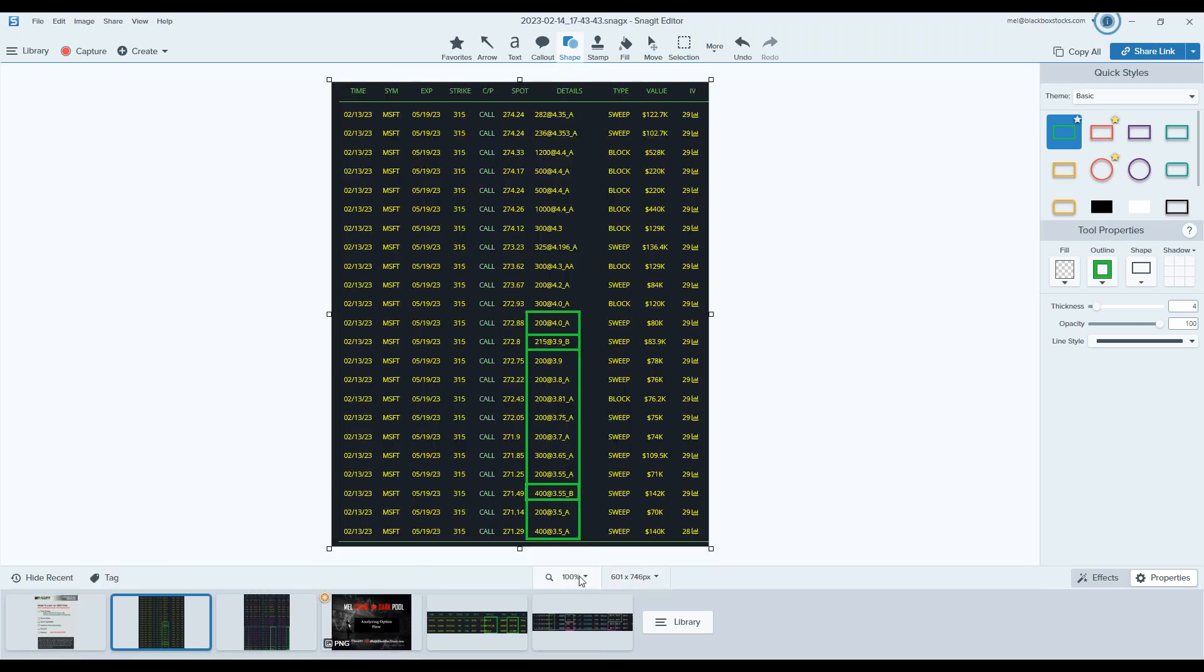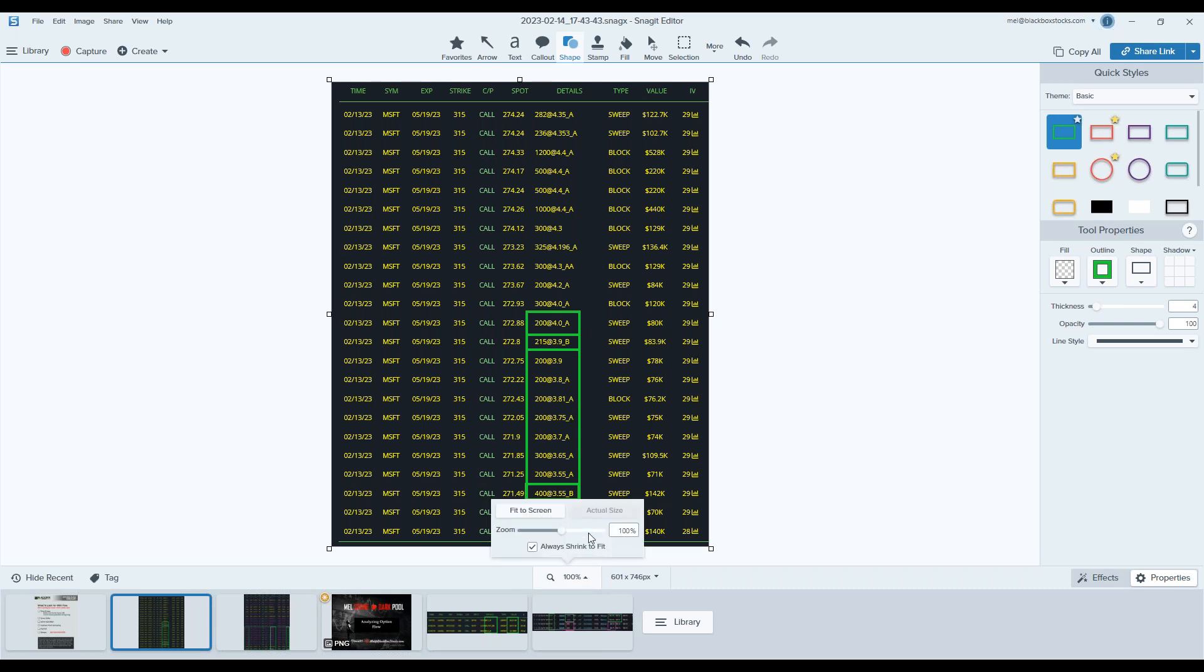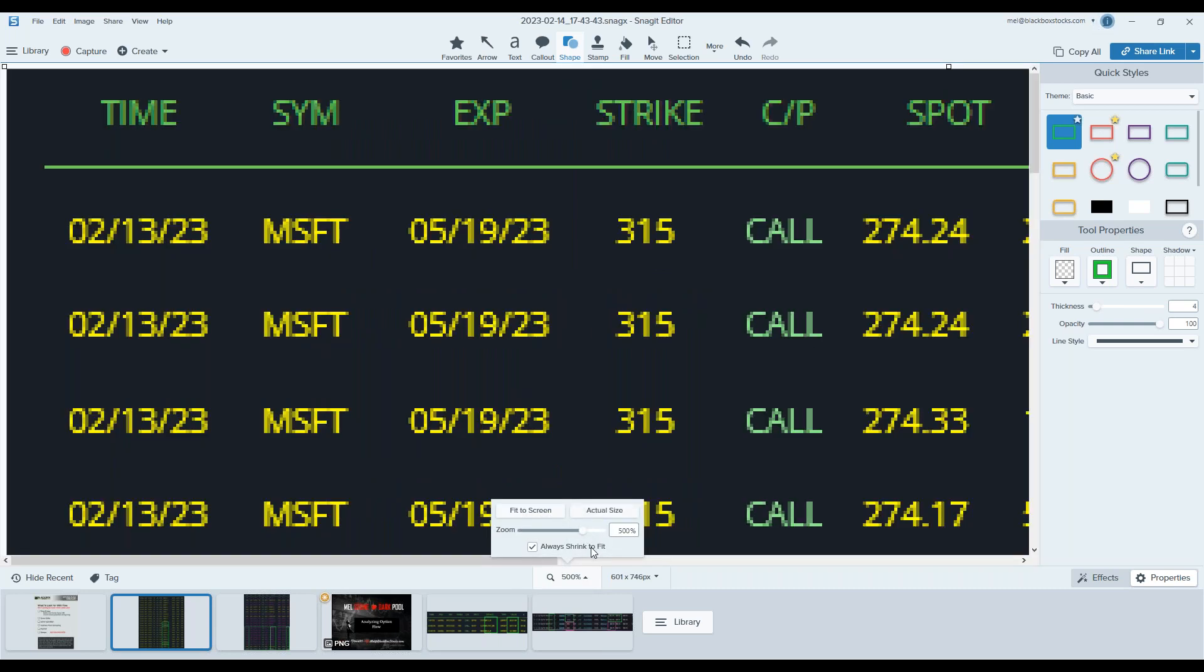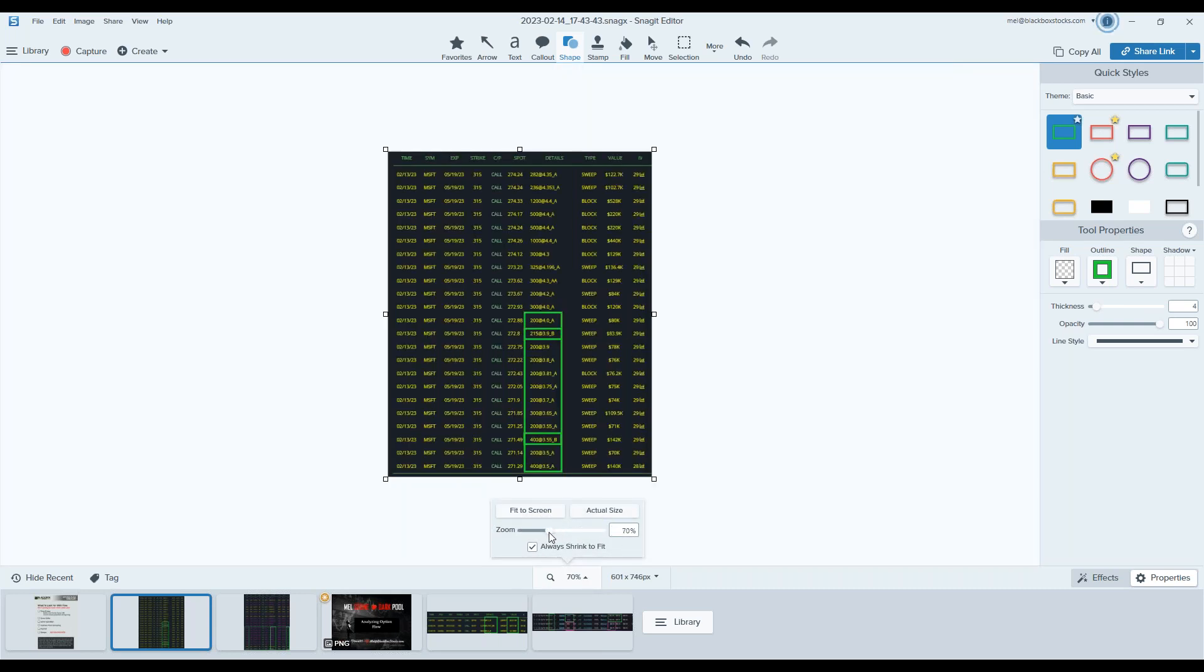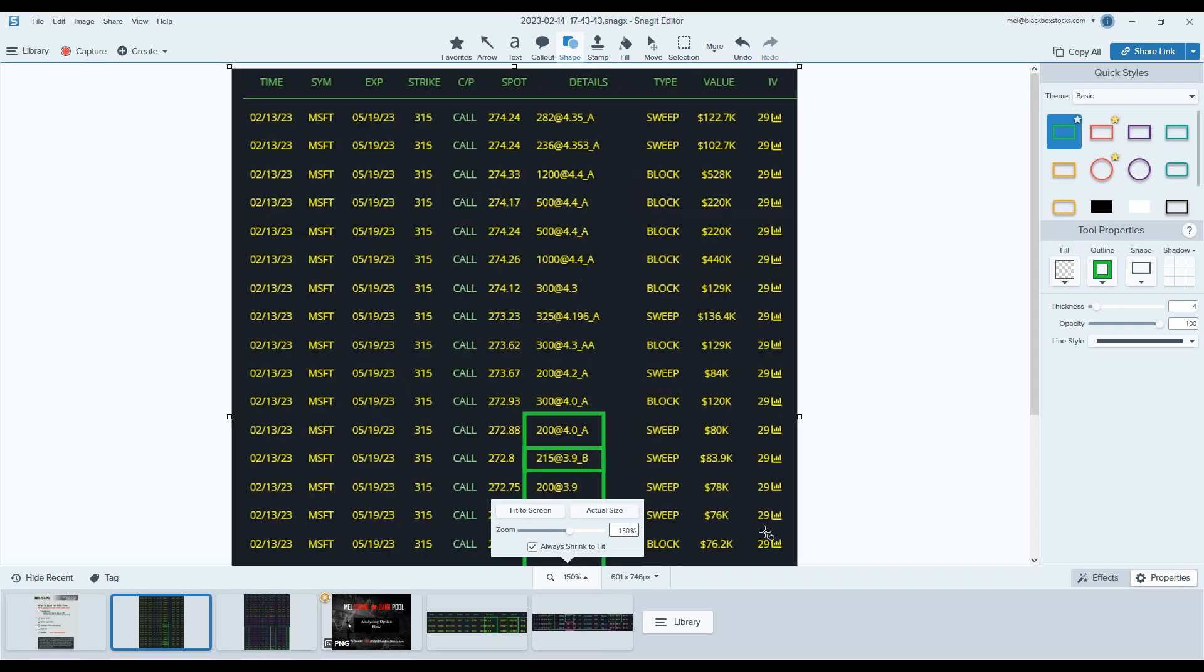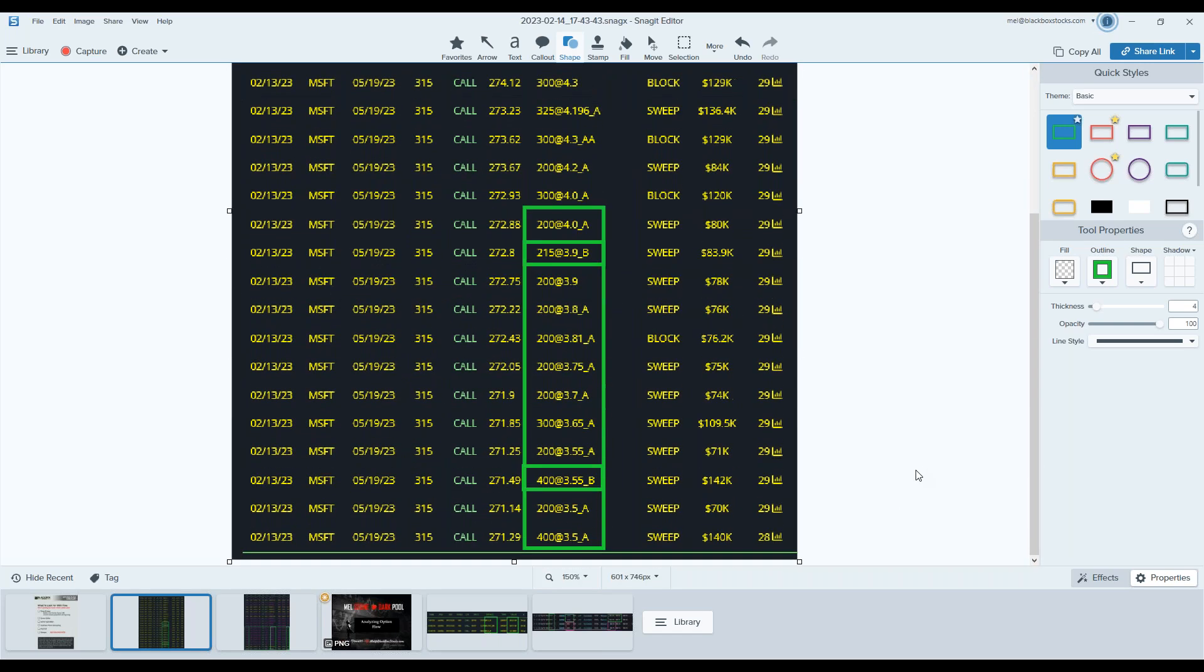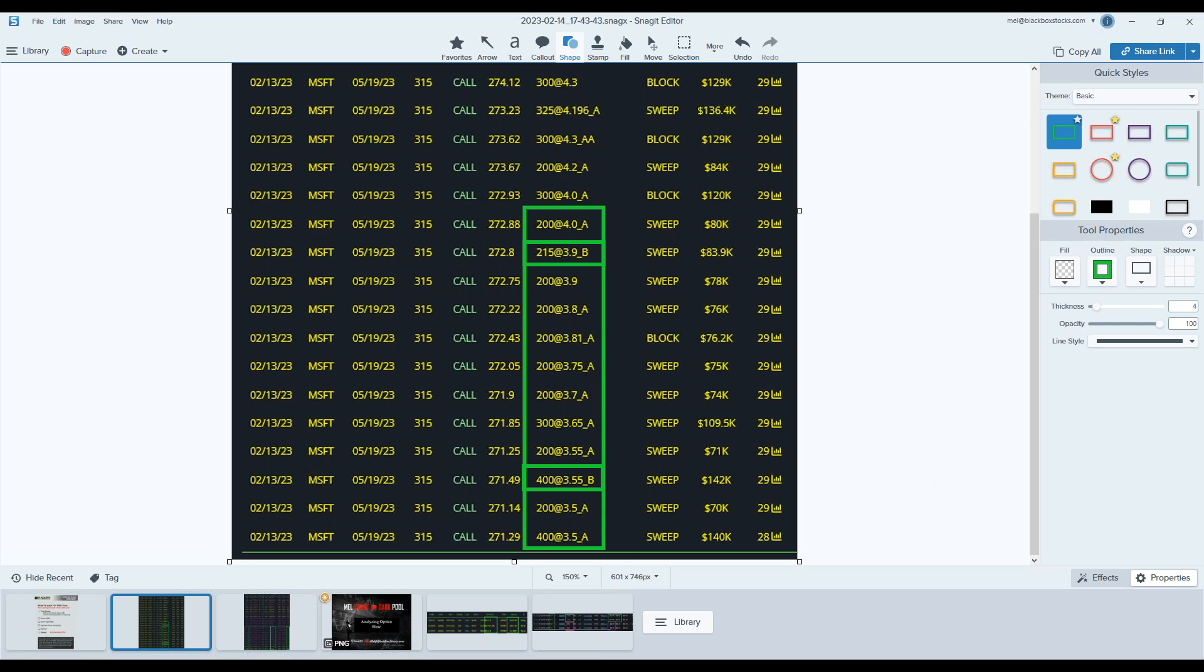I have this same screenshot of the Microsoft flow, just wanted to really get in here and zoom in, keep us real focused on the information so you can visually see what I'm referencing and what really trips up a lot of retail. We're always going to isolate the flow. Same strike, same expiration. These came in yesterday, the 5/19 315 calls. Let's start at the bottom. That's always where you want to draw your eye, start from the bottom.